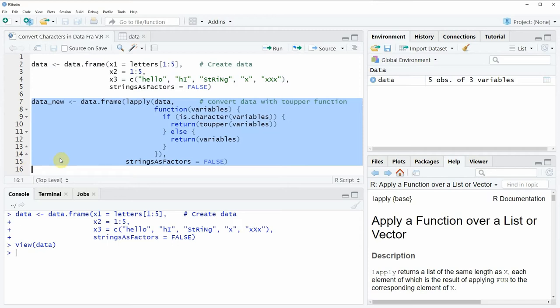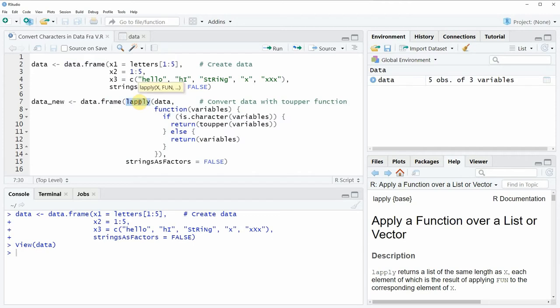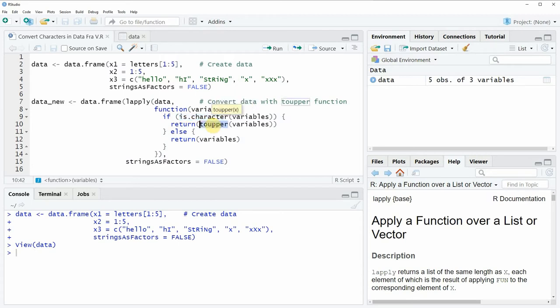So in these lines of code I'm using a combination of the data frame function, the lapply function and the is.character function. And then finally I'm also using the toupper function which is converting our characters to uppercase.